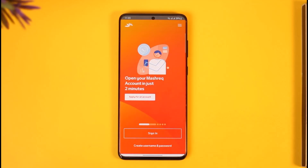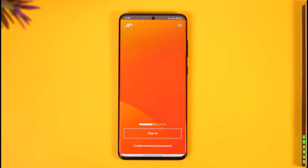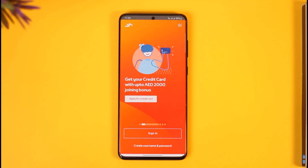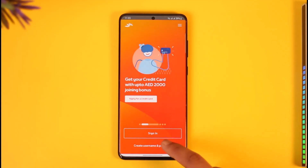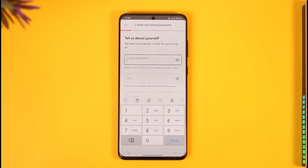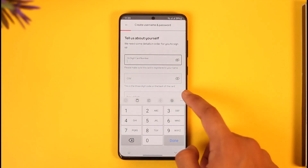Now, before we try to sign in to Mobile Banking, if you've not already enrolled for mobile or online banking, you can tap the 'Create a Username and Password' option in order to enter your bank account details and then sign up for mobile banking.